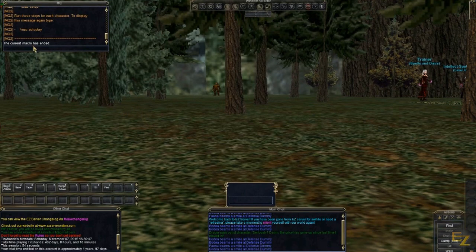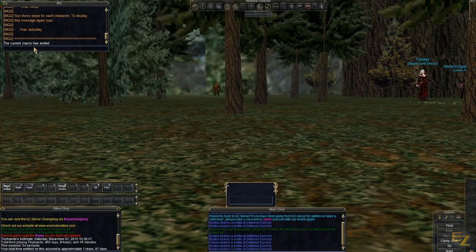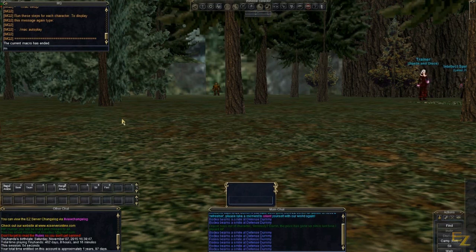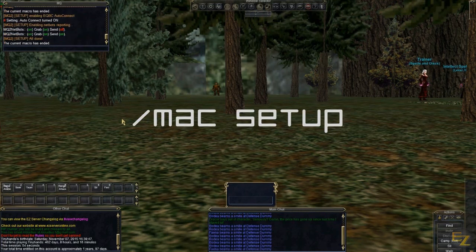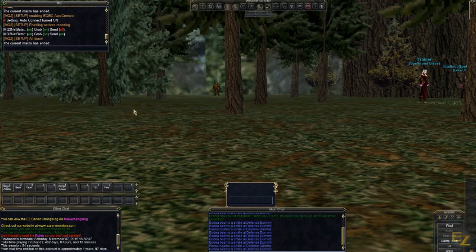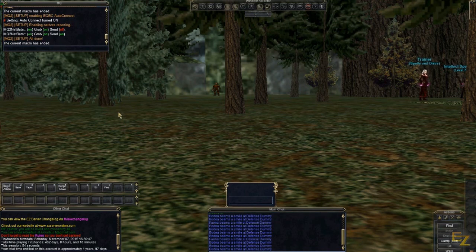One last step before you can flip that switch to Skynet. In the MQ box, type slash MAC setup. You only have to do this once, as this sets up and establishes the connection between your MQ2 server and your program. That should do it — you should be all set up to start using MQ2.